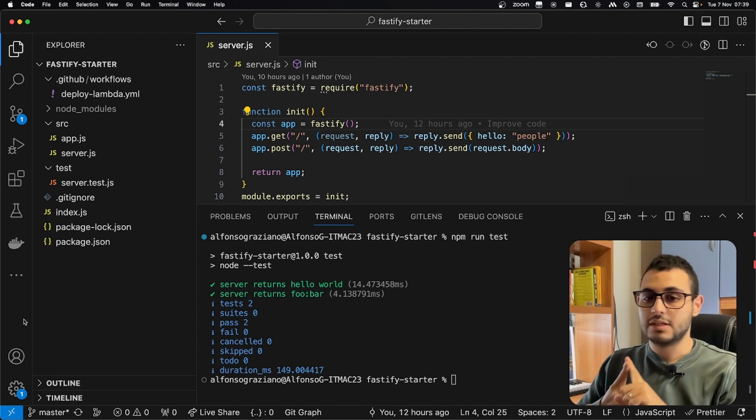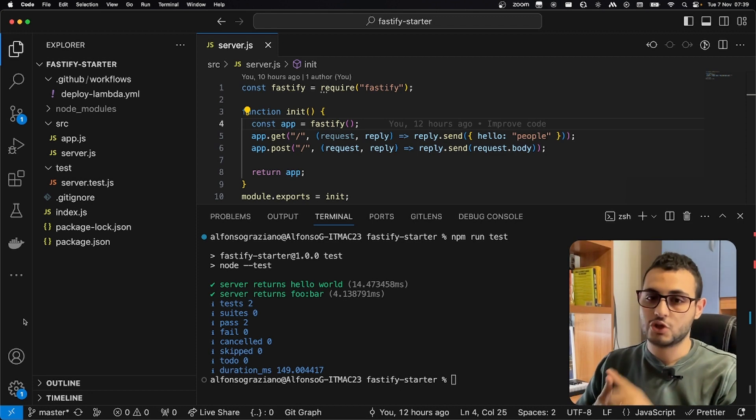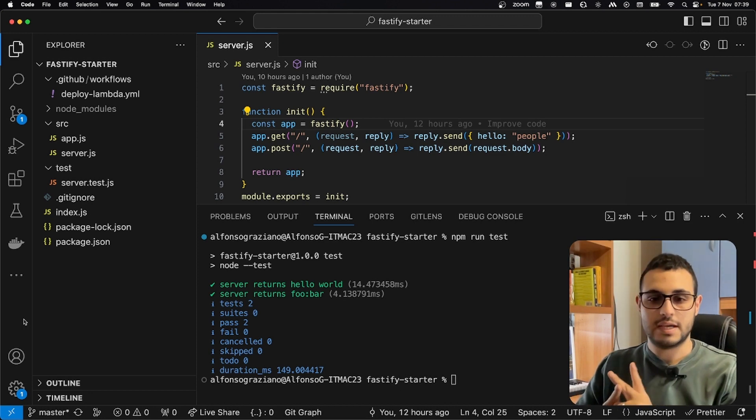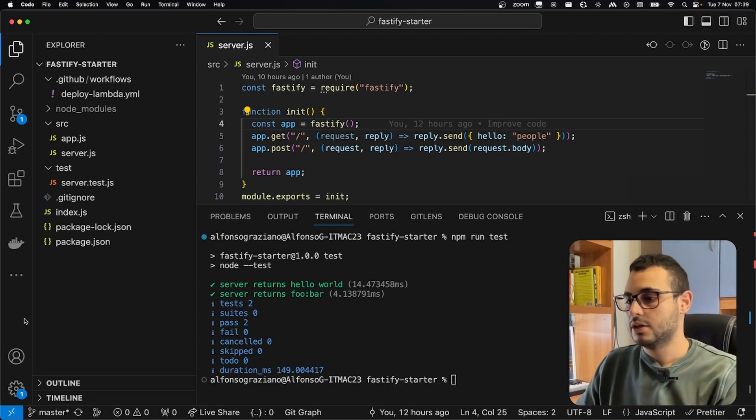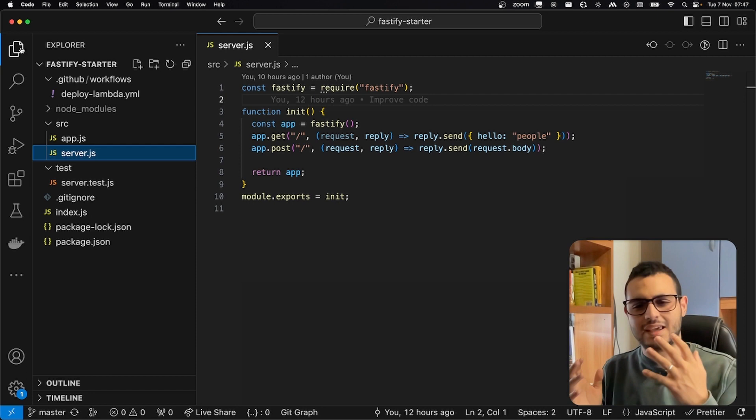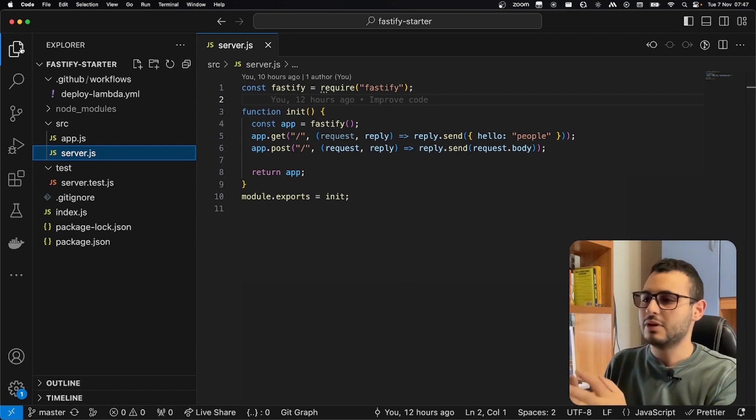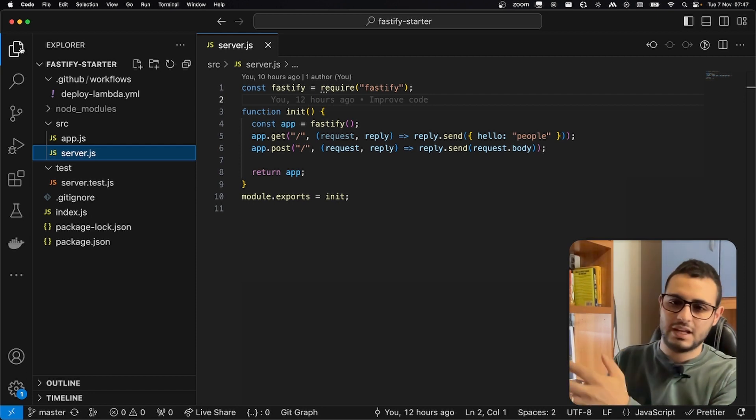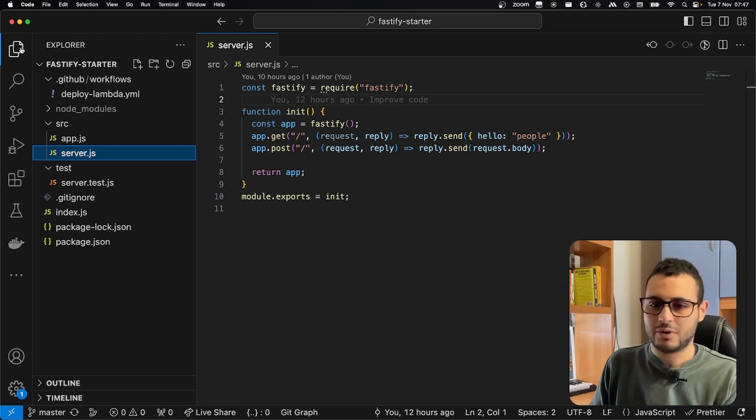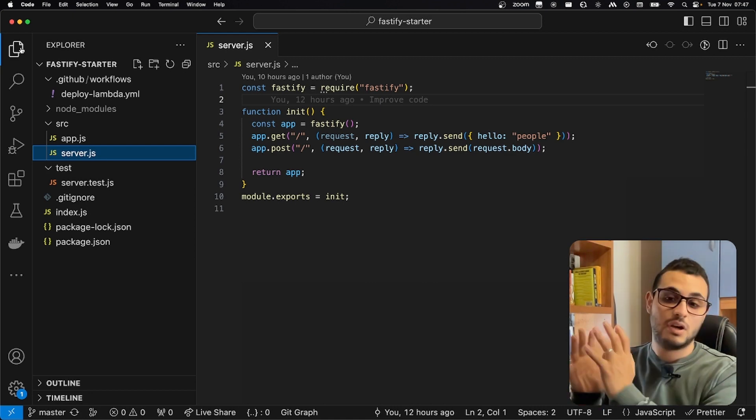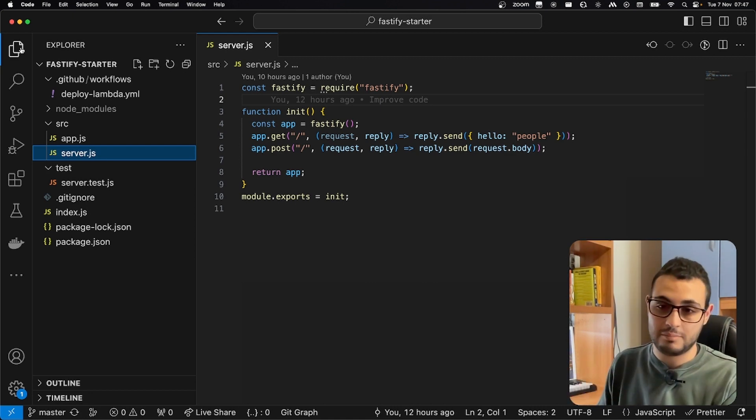First of all, we will see a really simple version, and then we will see a version with a CI/CD pipeline. Now, you may be asking, how is it possible that a really simple server like this can run more or less out of the box on AWS Lambda?